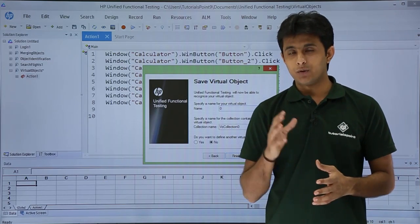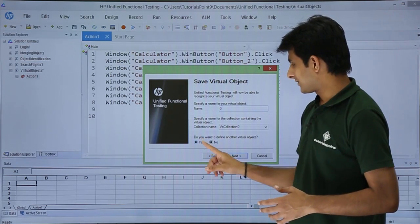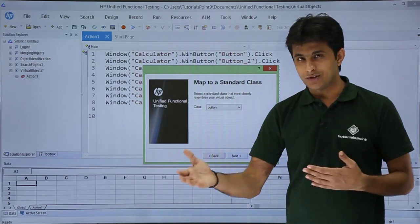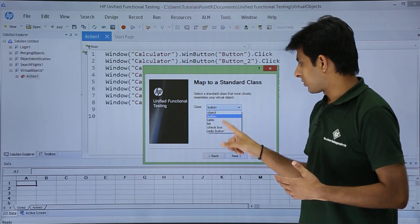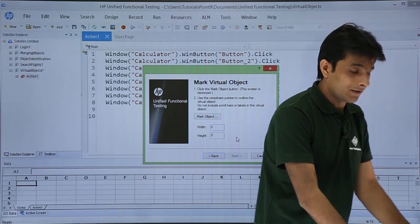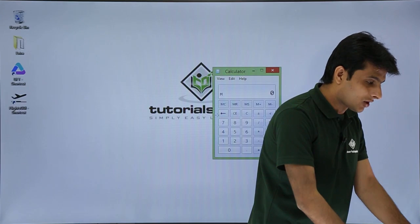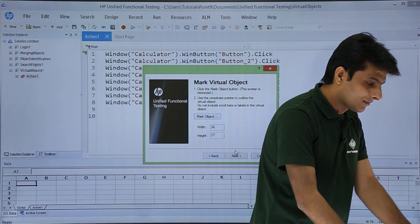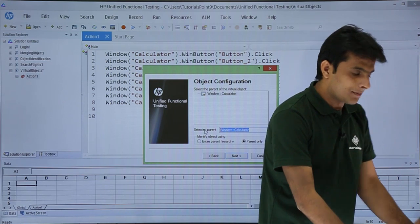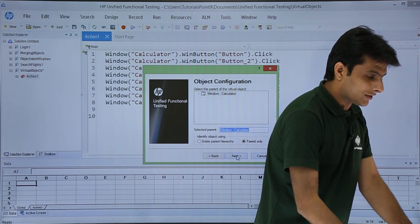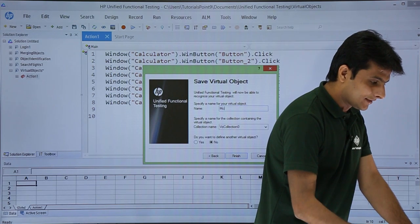After naming, it asks if you want to create one more virtual object. I'll say Yes — I want to create three virtual objects total. The same process repeats: select button type, click Next, mark the object very carefully. This time I'll mark the 'MC' button, click Next, confirm the parent is 'window calculator', and name it 'MC'.